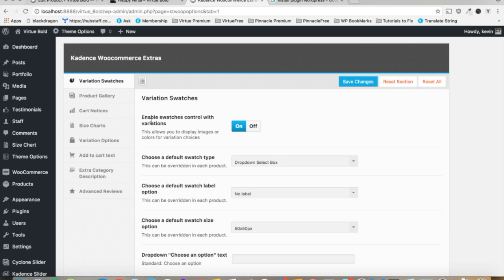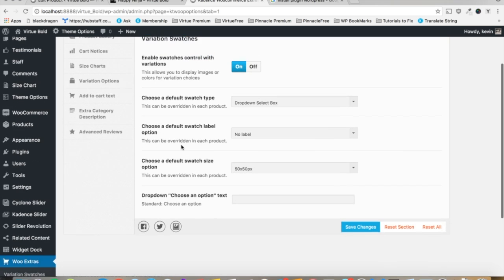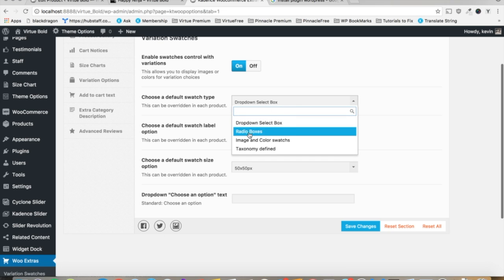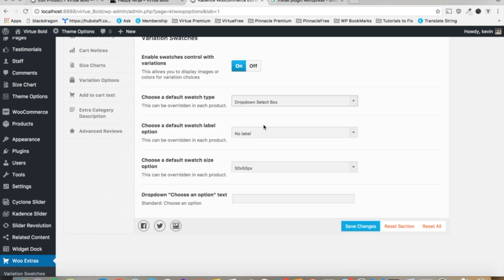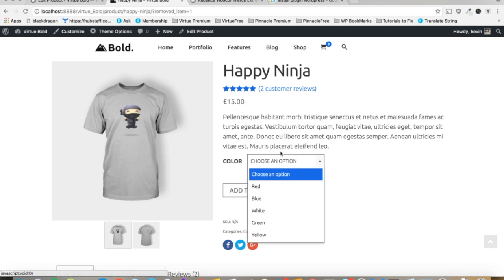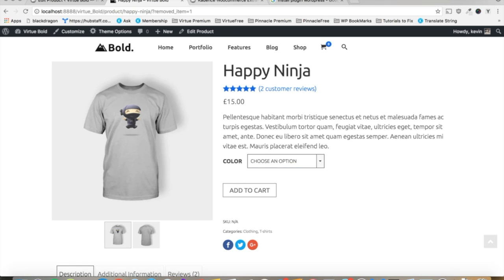Now you can choose to disable them entirely on your site if you like, and you can set the defaults. As you can see, we have the dropdown select box enabled here, and that's pretty straightforward.